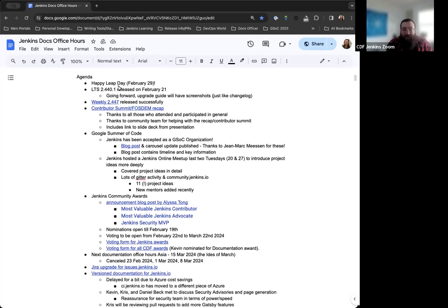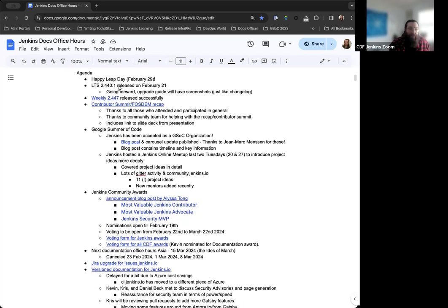Starting off, Happy Leap Day, February 29th. Only happens once every four years. So that's fun. We get to meet today.